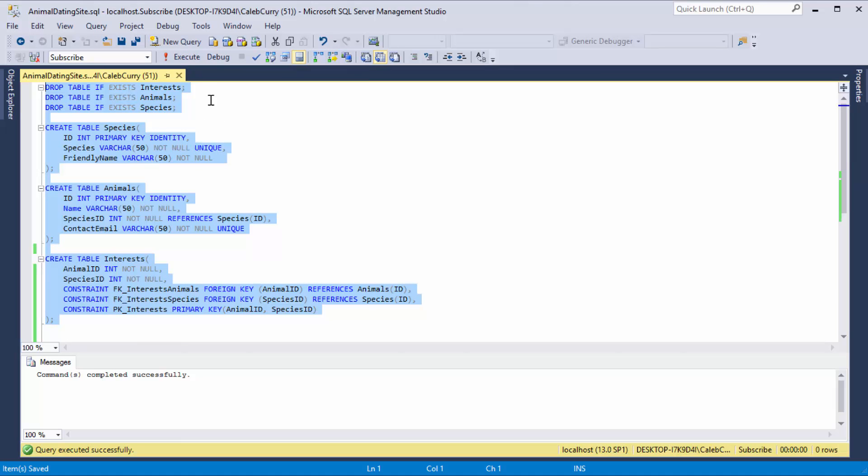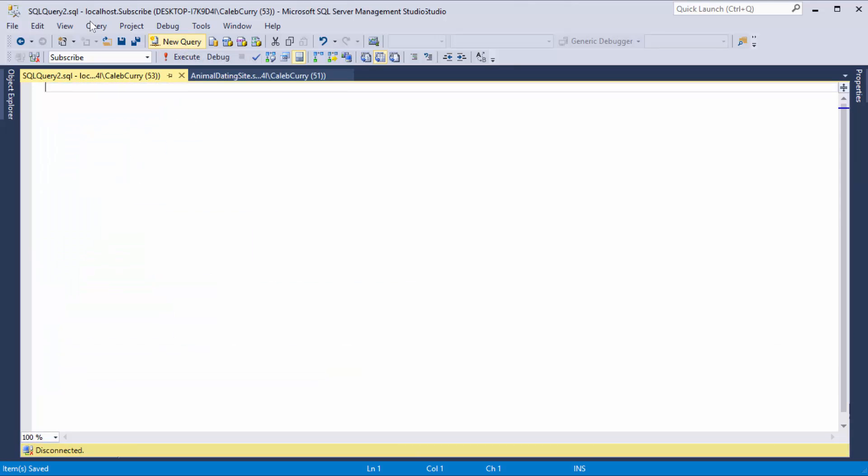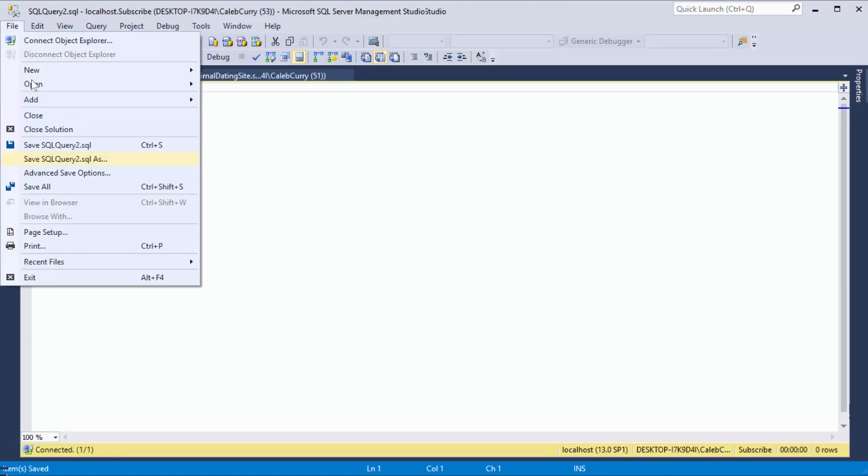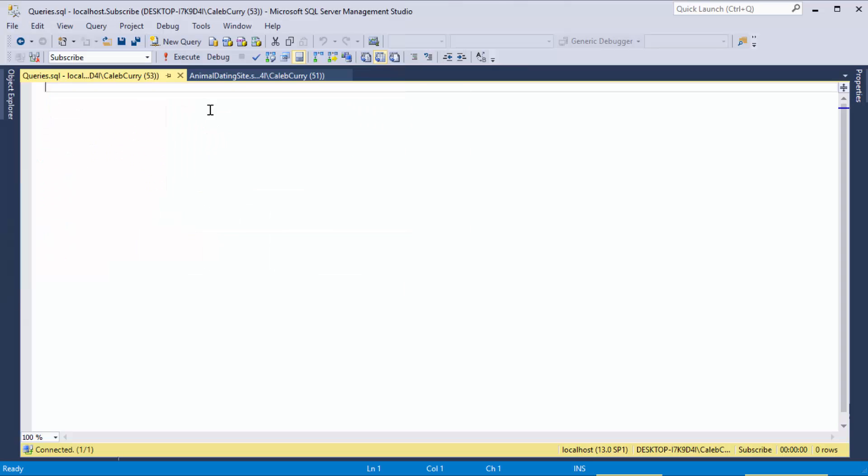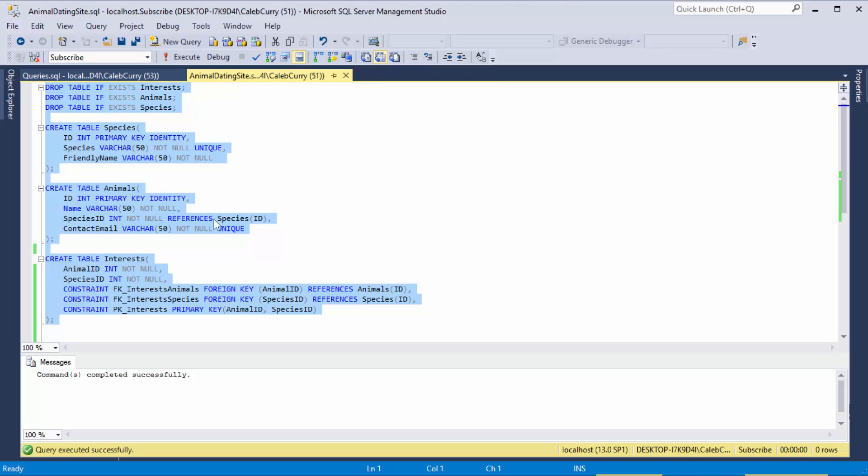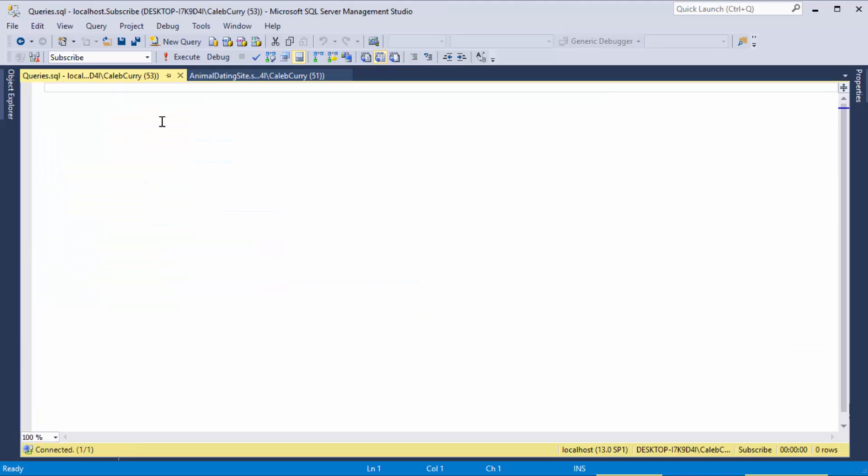Now I'm going to actually create a new script by clicking new query and then I'm going to save that. This will allow us to have a level of separation from the stuff we use to create the tables and then the stuff we use to insert data into those tables.